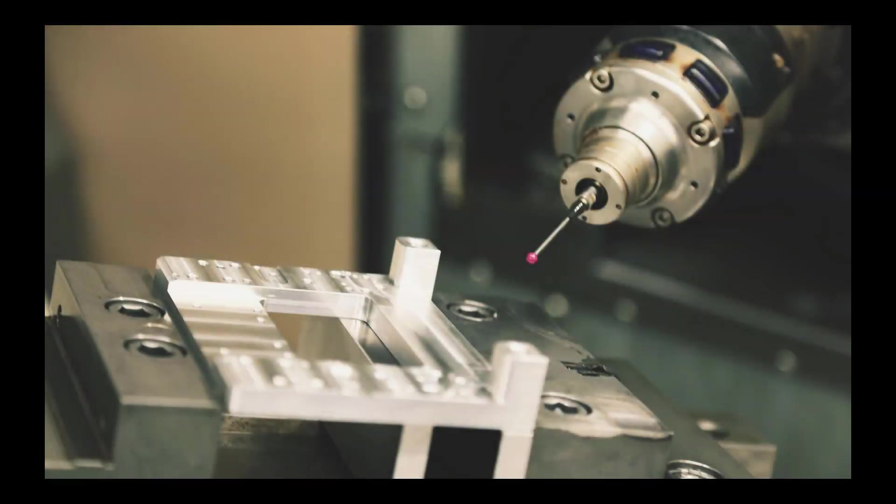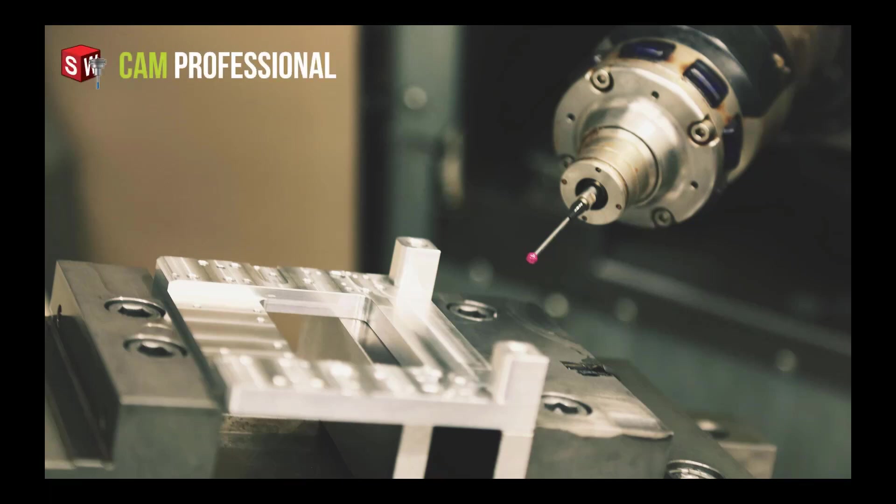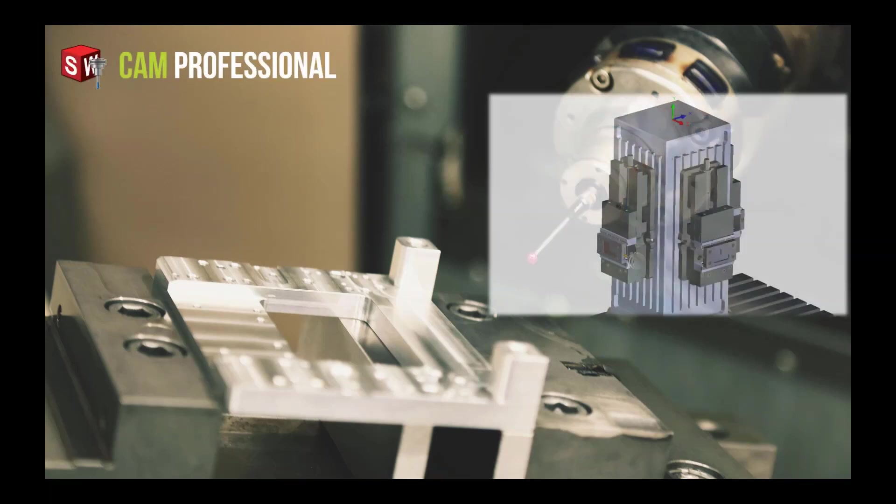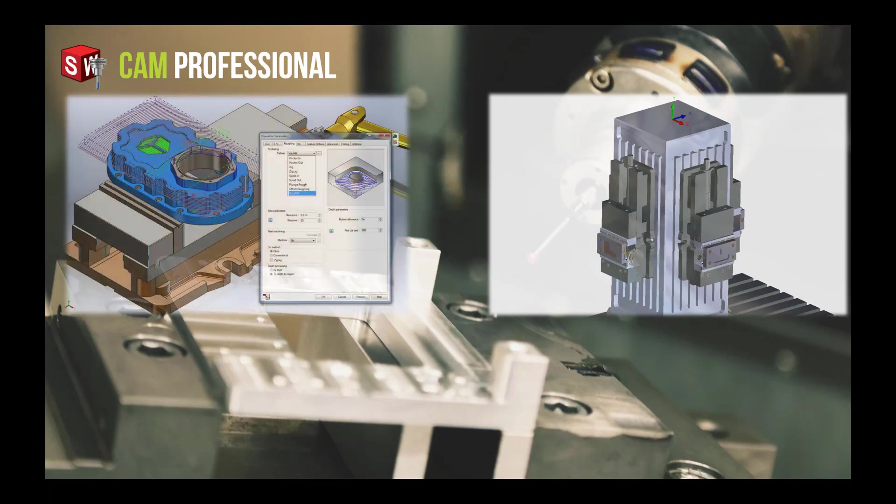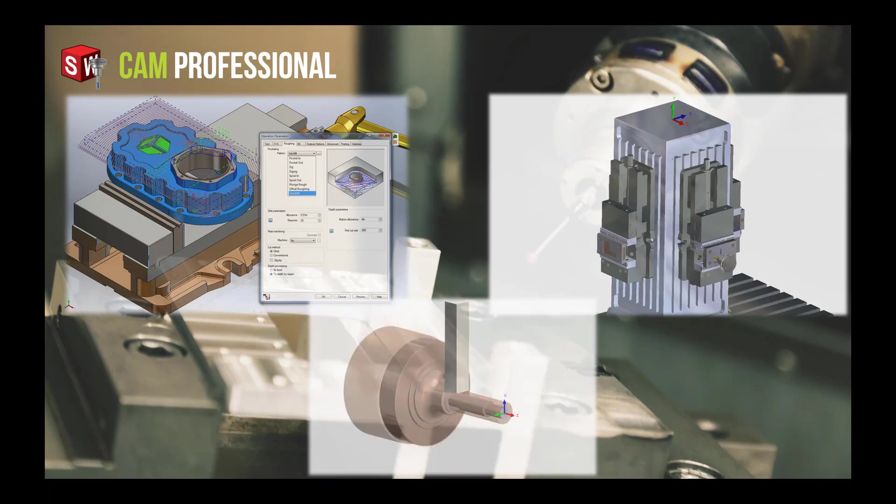CAM Professional opens the door to assembly programming, 3 plus 2 and tombstone machining, configurations, 2.5 axis volume mill, high-speed machining, and turning for CNC lathe applications.